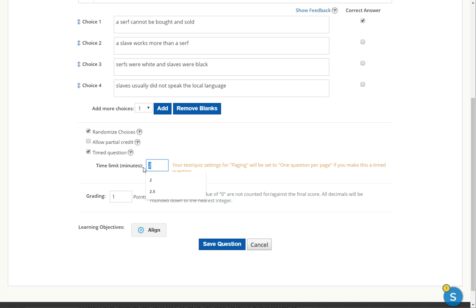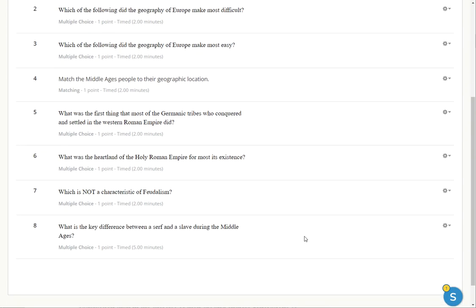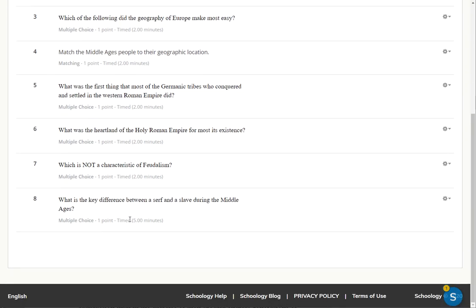So you're better off like doubling the time or whatever it is you feel like you need to do. So you could save that question. And so now this is a modified question.